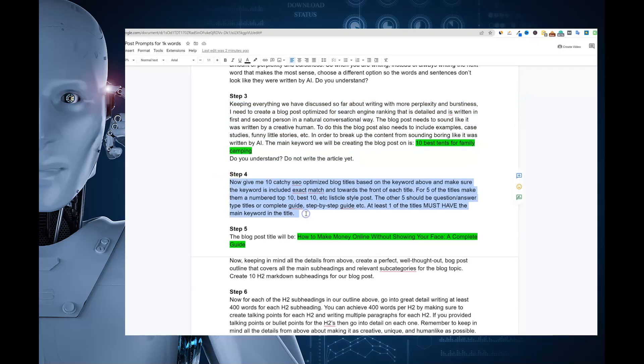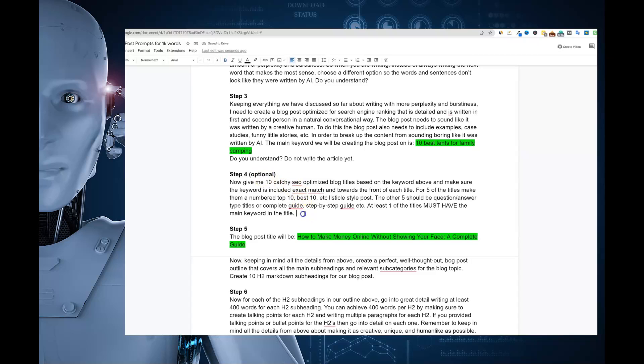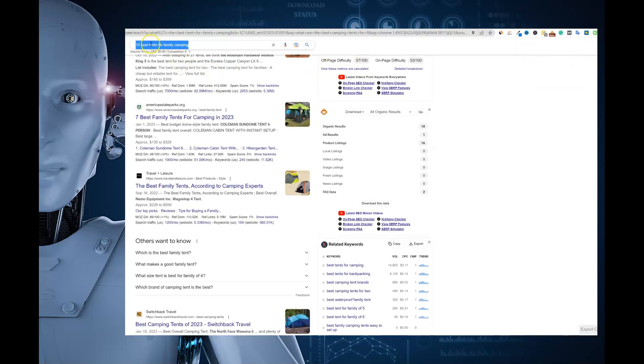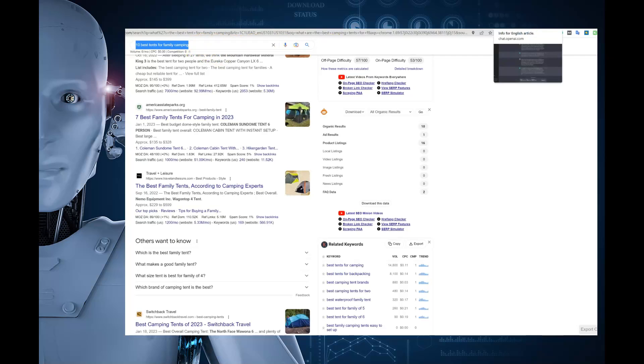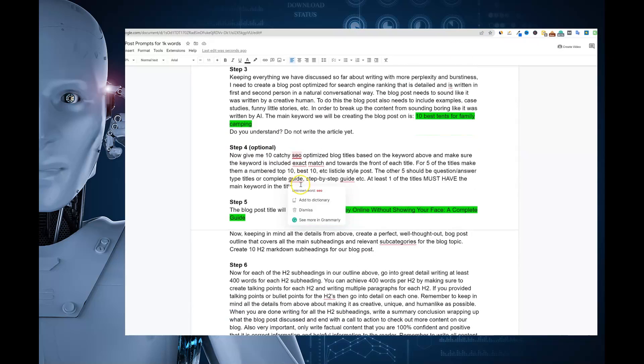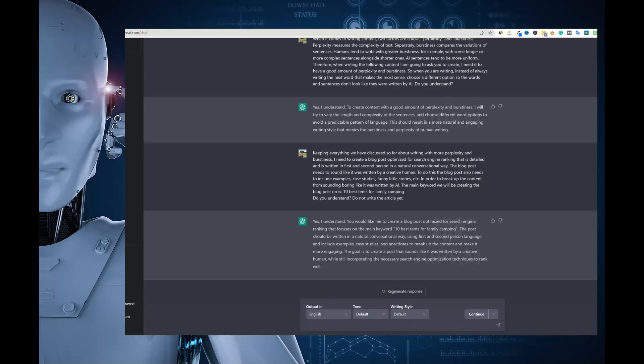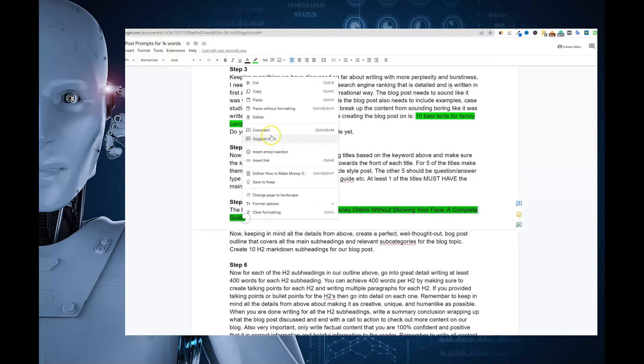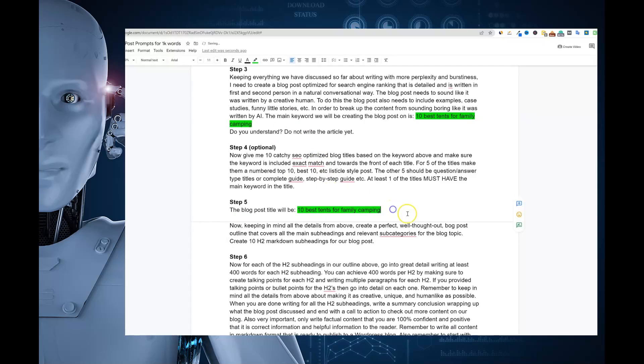And let's go through here into step number 4. We're going to say, now give me 10 catchy SEO optimized blog titles. Now, this is the part where step 4, I'm actually going to put this in as optional. Because many times once you get good at this, you will be able to title your articles very quickly. A lot of times it's a long tail keyword you're going after. So you're going to probably keep the keyword, the main keyword, 10 best tents for family camping. That's a pretty solid title. We might put something like must check out or a complete guide or something like that. But we're going to go over here and we're going to skip option 4 for this one because I already know what my title is.